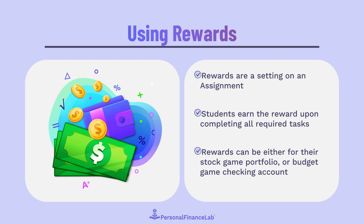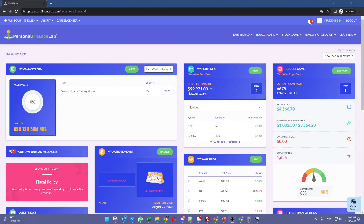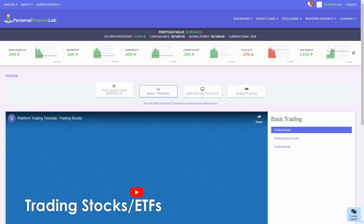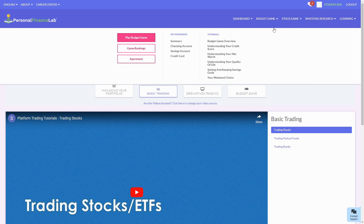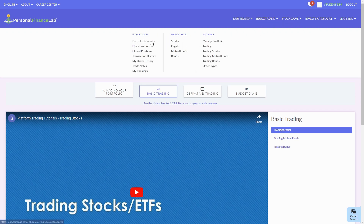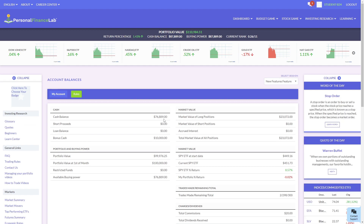Here's how it works. Students sign in and see on their dashboard that they have a new assignment to watch a trading stocks tutorial. They'll be able to see the bonus cash they've earned in the stock game by going to the stock game and their portfolio summary, where it's listed as bonus cash.